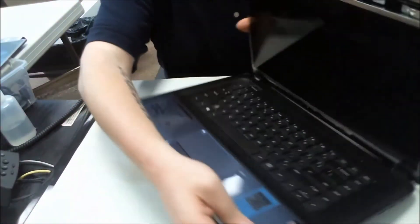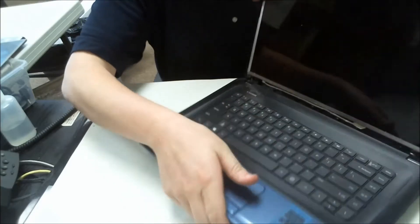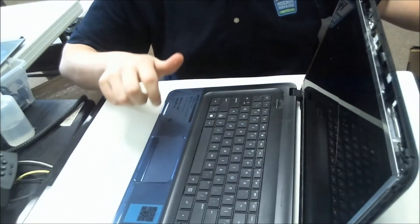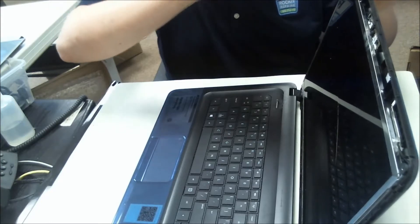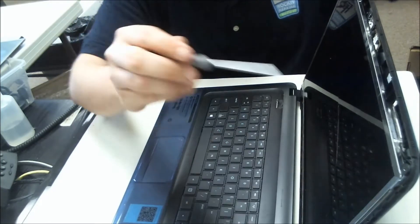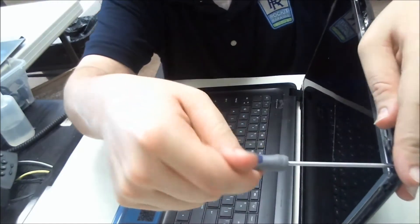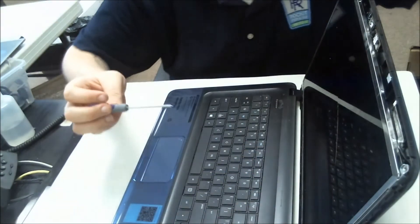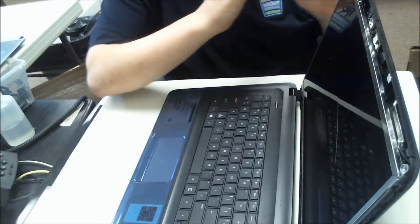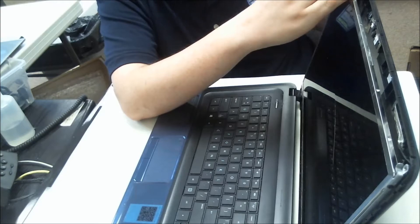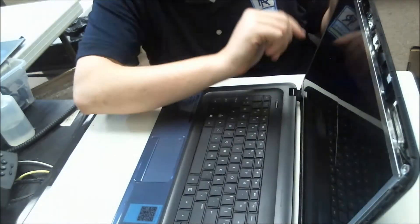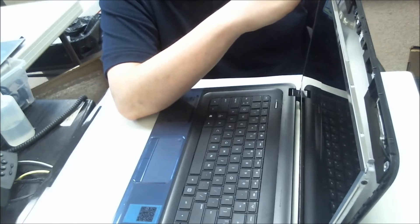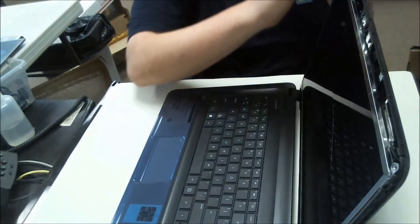All right. Now there are two screws up here that you got to take out. Take that out. And then there are six screws, three on each side right here. Just unscrew those and put those aside.